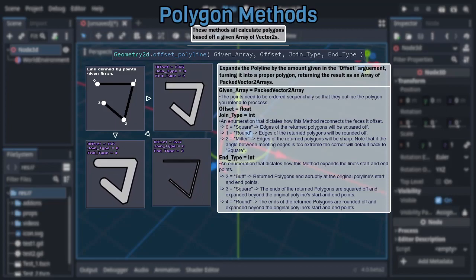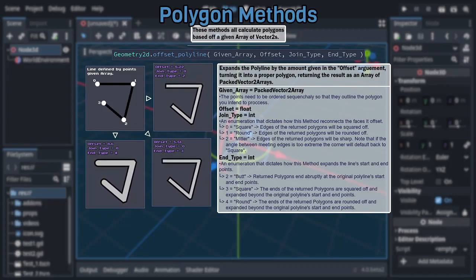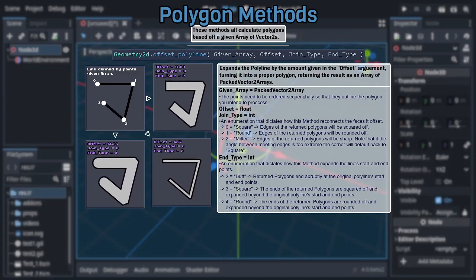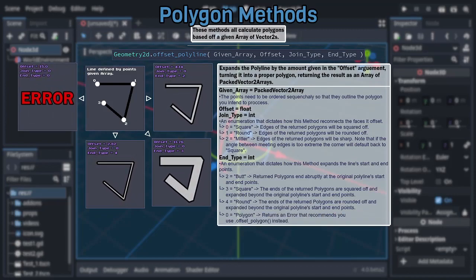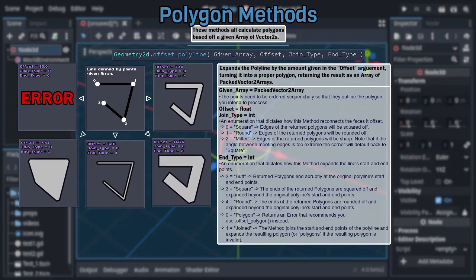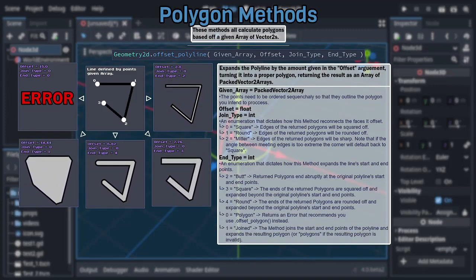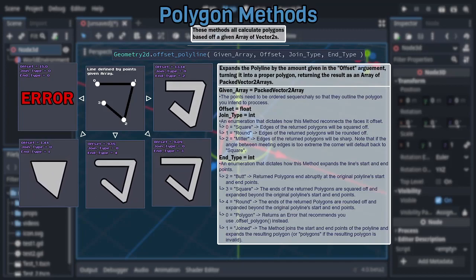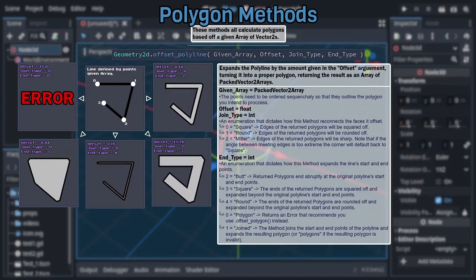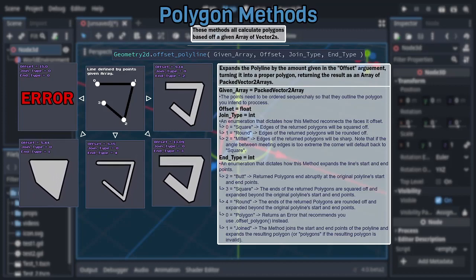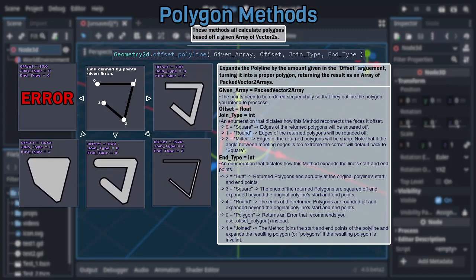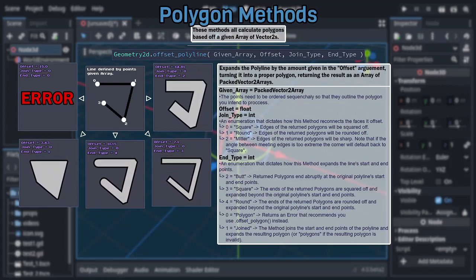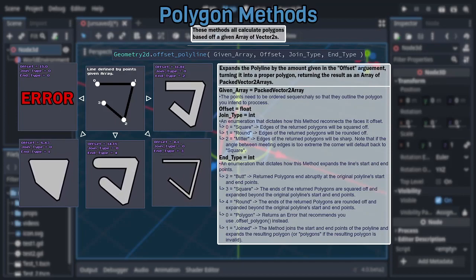Now you may have noticed, I skipped the poly end types of 0 and 1, and that's because they are weird relative to the rest, with 0 being polygon mode and simply returning an error if you try to use it, and 1 being joined mode, connecting the line's endpoints, forming a polygon, and then expanding said polygon. This of course is effectively the same as just using the previously covered offset polygon, and as such you should typically just use that instead when needed. Something to be aware of with this method is that if the given polyline overlaps itself, the enclosed area will get filled in.